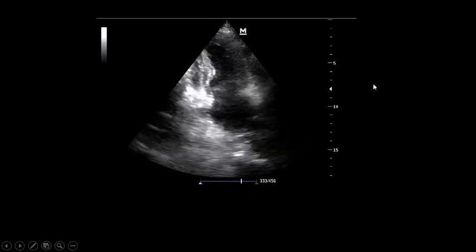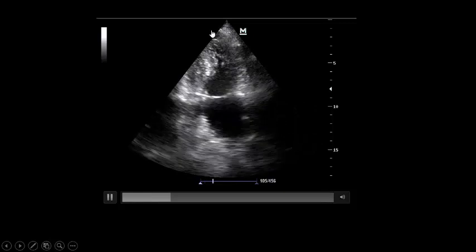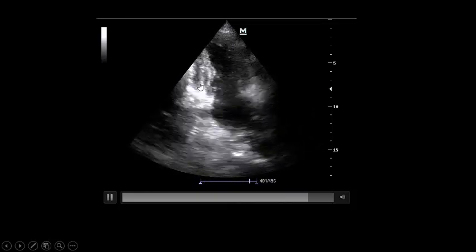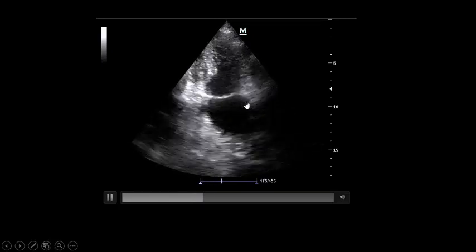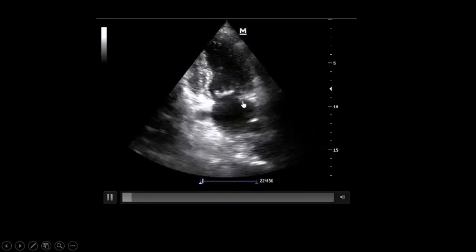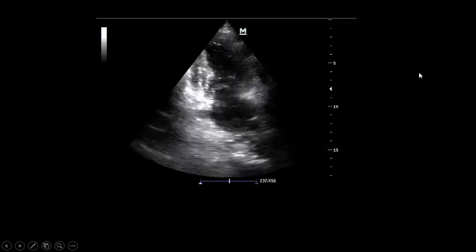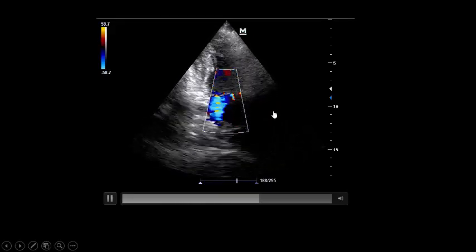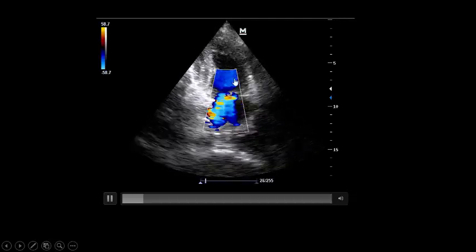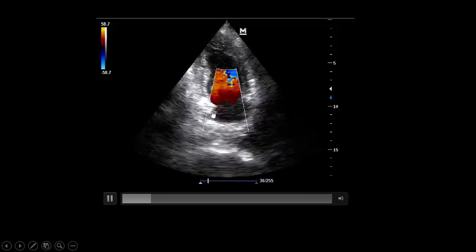If you suspect ischemic mitral regurgitation, it is better to get the two-chamber view, which clearly reveals the anterior wall contracting very well and the inferior wall, which is aneurysmal in the basal part and akinetic in the basal part. Firing color Doppler in the two-chamber view makes it very easy to assess the severity of mitral regurgitation. The regurgitation appears more severe than seen in the four-chamber view, and it goes posteriorly towards the posterior leaflet, indicating ischemic tethering of the posterior leaflet due to the inferior wall pathology, leading to this moderate ischemic mitral regurgitation.